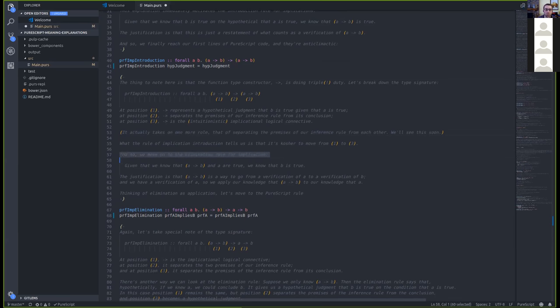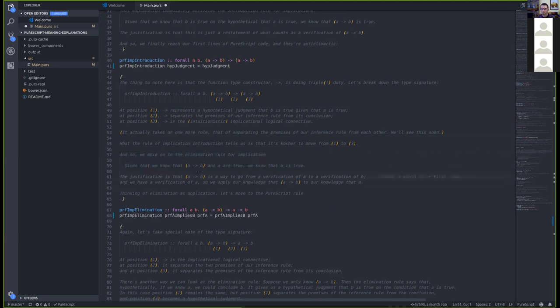The elimination rule for implication - modus ponens - says: if A implies B is true and A is true, then B is true. The justification is that A implies B is nothing more than a way to go from a verification of A to a verification of B. We just apply our knowledge that A implies B to our knowledge that A.